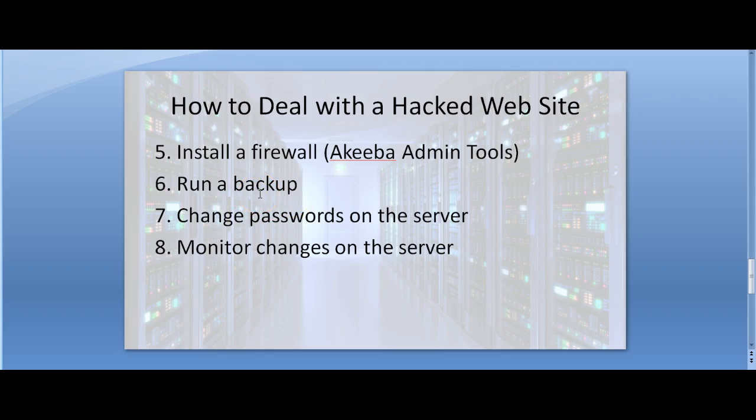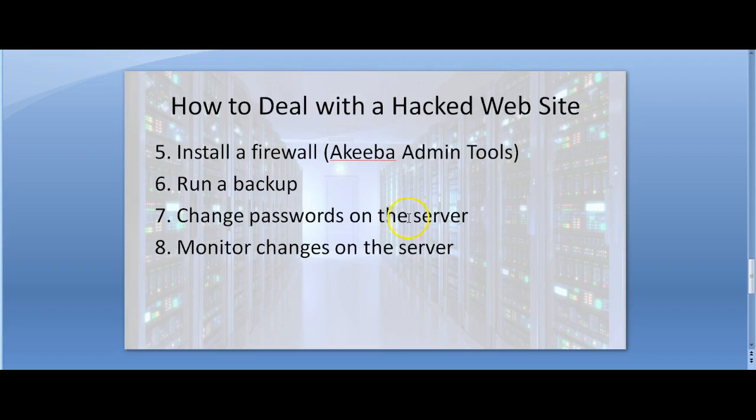Having gone through very carefully and removed the files that are suspicious from your website, it is time to change passwords on the server and change passwords in Joomla. Usually these hacker attempts do not gain access to the password of the website; they only gain access to uploading files and that is how they exploit your website. But just to be on the safe side, so you don't have to repeat the whole process again, change the passwords on the server and finally monitor the changes on the server.